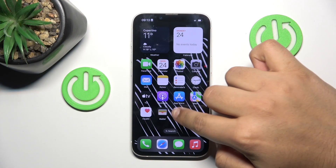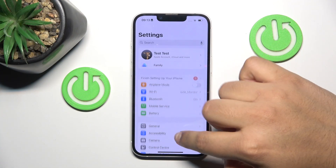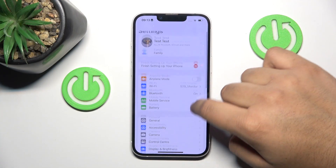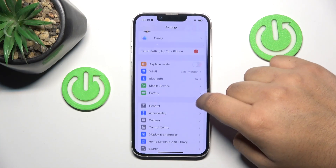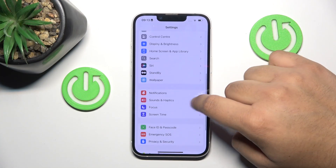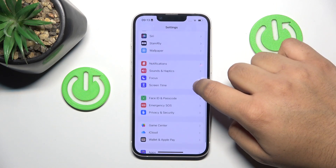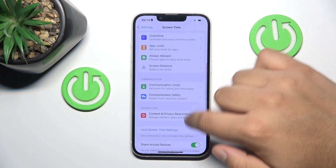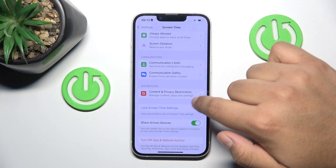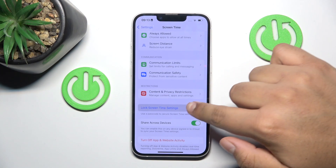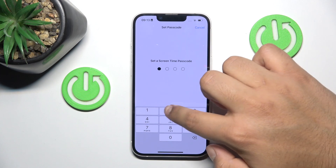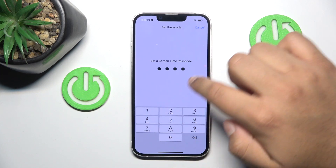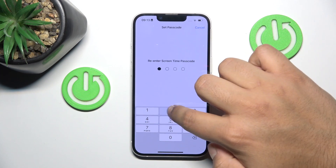First, let's lock our screen time. We'll do that by opening Settings and finding Screen Time. Now we can lock Screen Time settings, and we should enter our password.